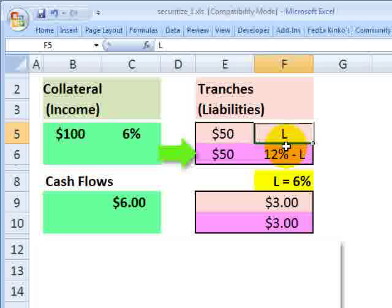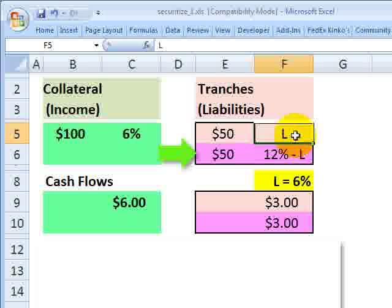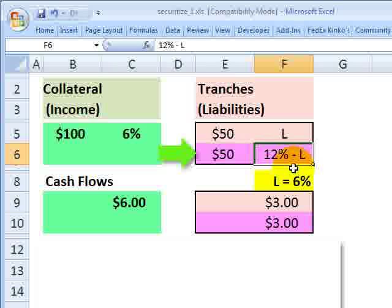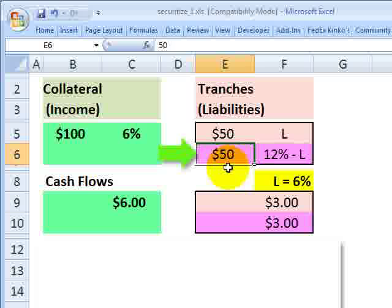Now, the senior note or bond class issued to investors is going to pay LIBOR. L here represents LIBOR. So it's a floating coupon liability issued to those investors. The junior note, we'll soon find out, almost must be this. And that is to say it's an inverse floater paying 12% minus LIBOR, also on the 50.